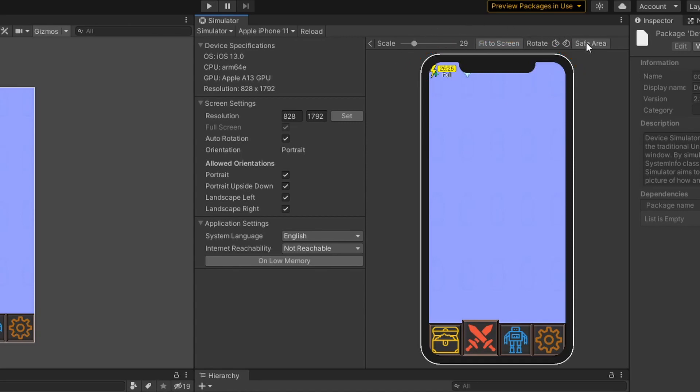Firstly, enabling Safe Area displays a rectangle box which tells us where the Safe Area is for the device. So what we want to do is to have our user interface within the box.